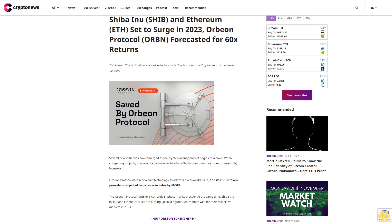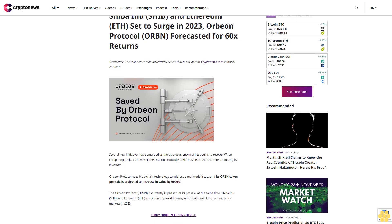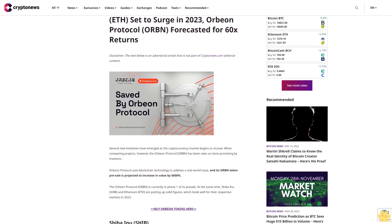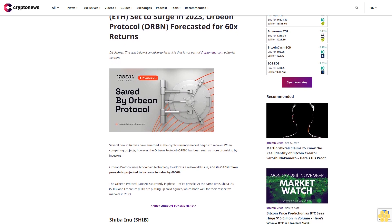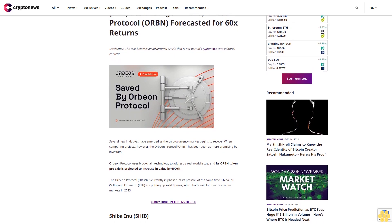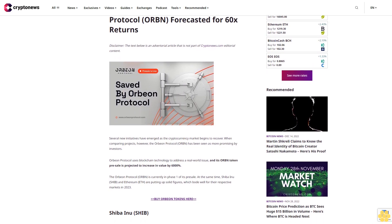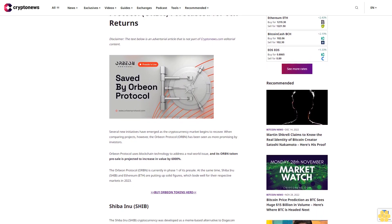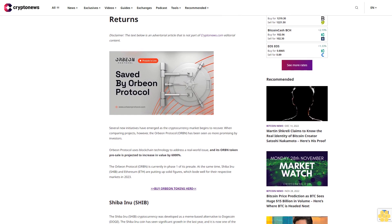Shiba Inu (SHIB) and Ethereum (ETH) set to surge in 2023. Orbeon Protocol (ORBN) forecasted for 60x returns.